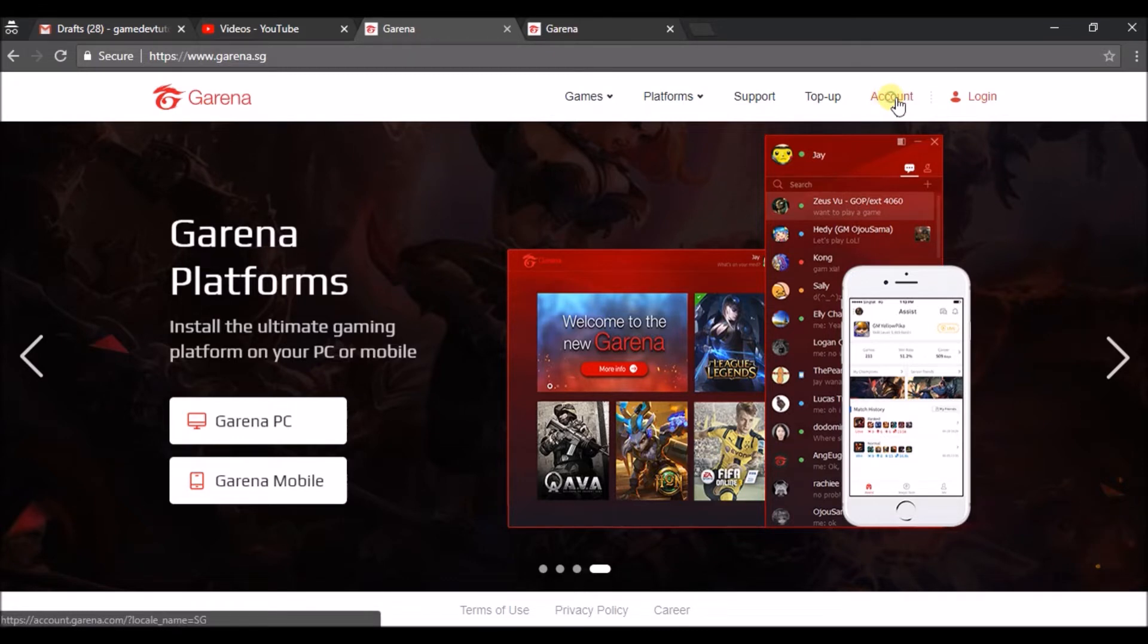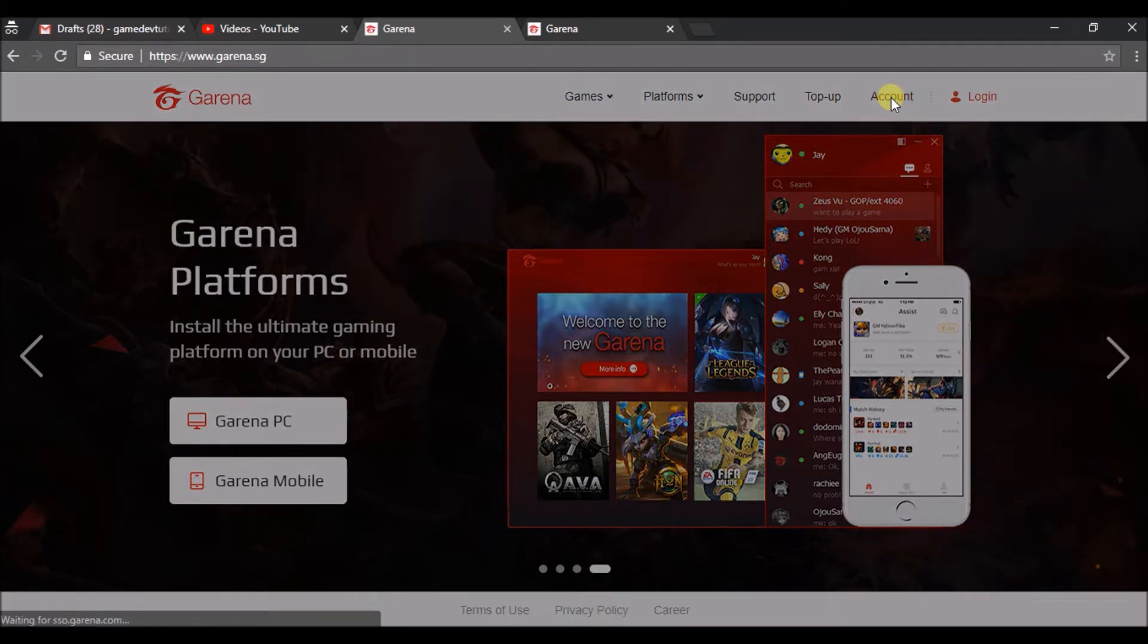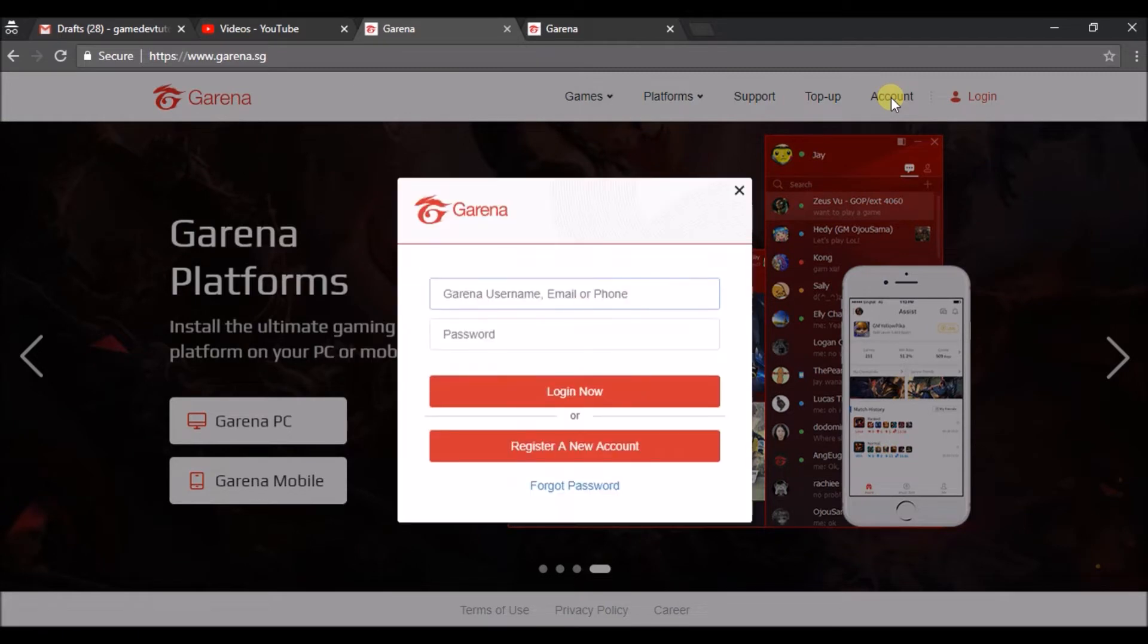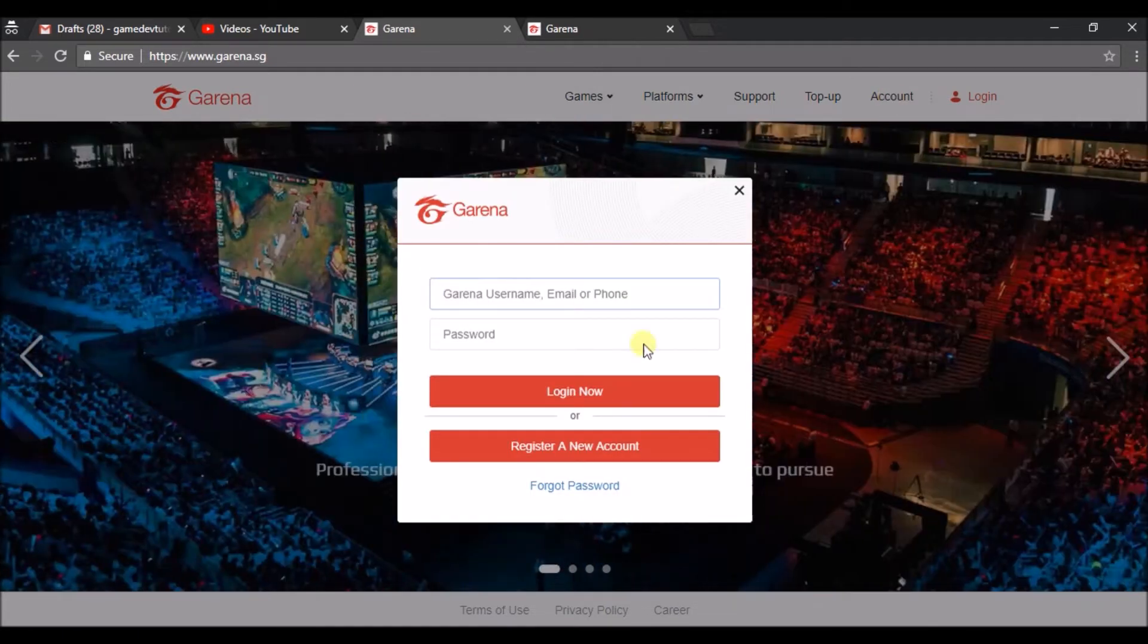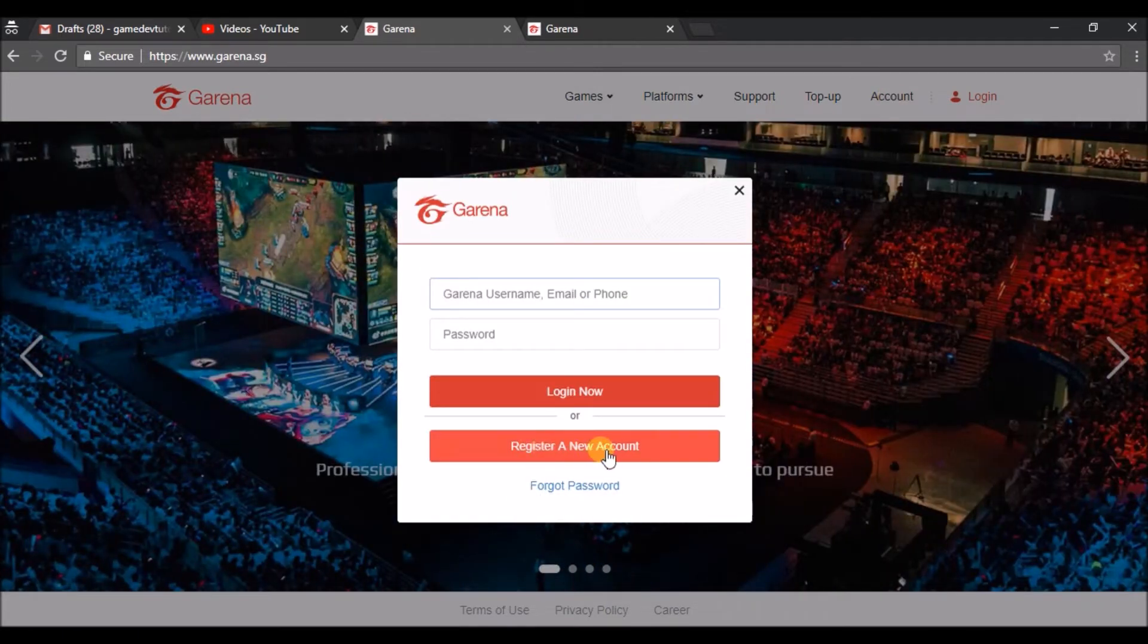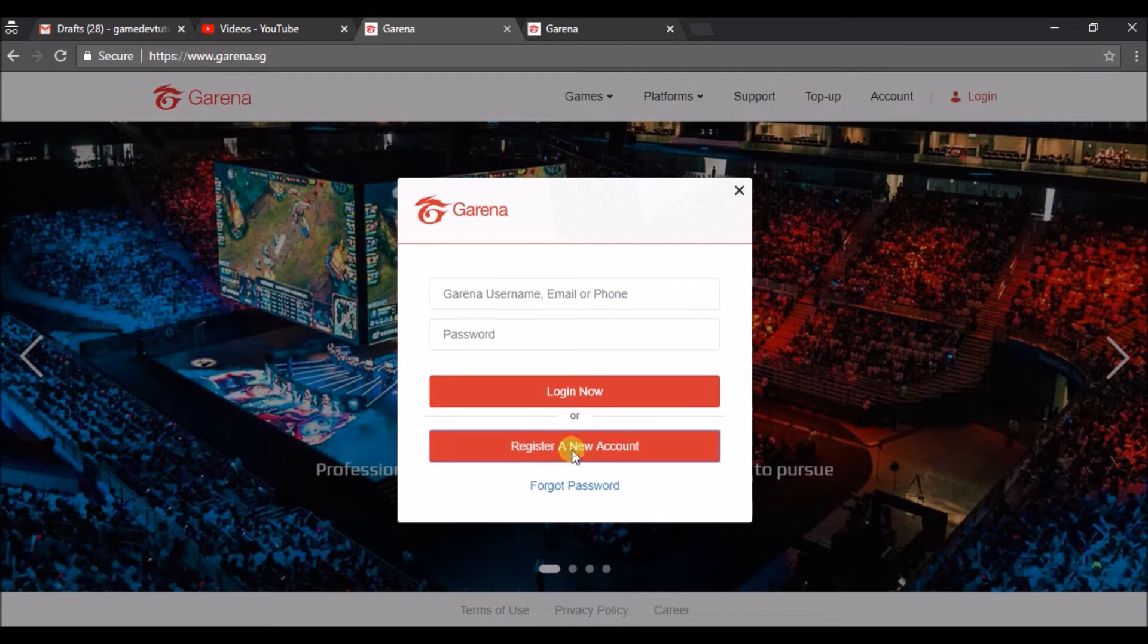Once you've done that you can see an option like Account. So click on Account in order to register or create a new account on this Garena website. You'll find an option called 'Register a new account.' In this tutorial we are going to see how we can create a new account on Garena.